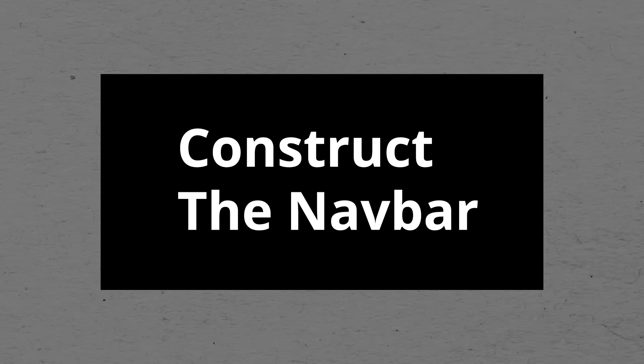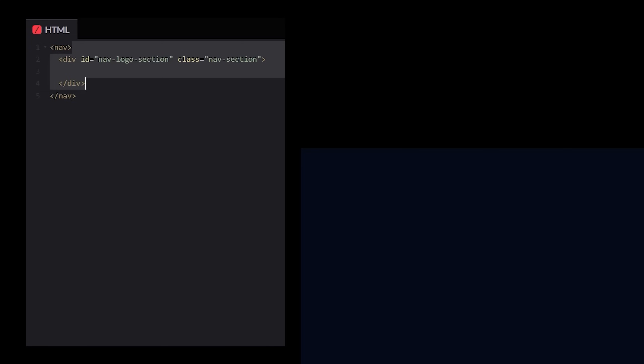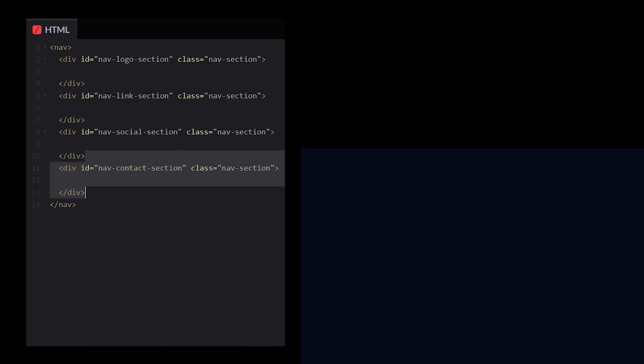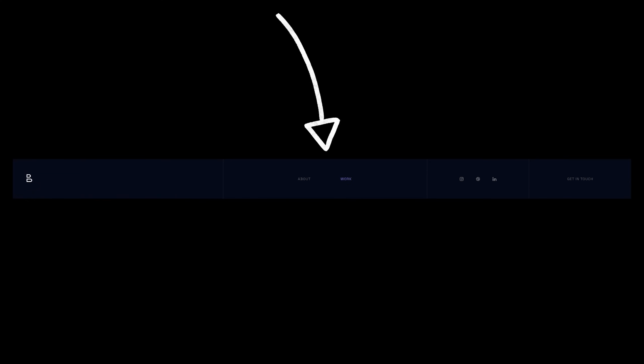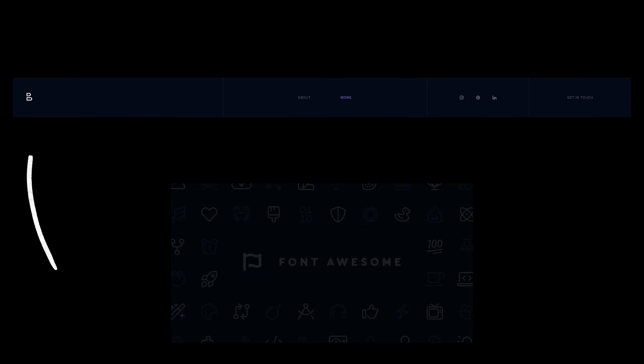Step two. Construct the nav bar. Let's use a nav element and inside set up four different sections. A logo section, link section, a social section, and a contact section. Inside these sections, there's really just a bunch of links. Some of them with text and some with icons. Using Font Awesome as our icon source, let's work from left to right.